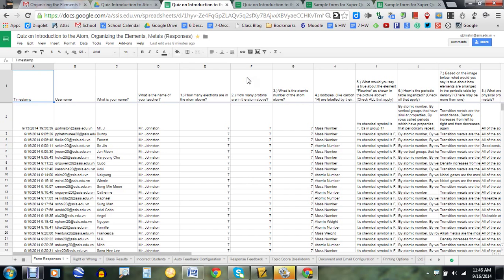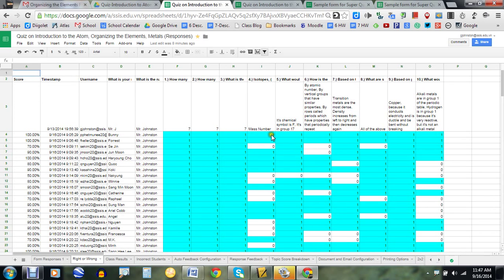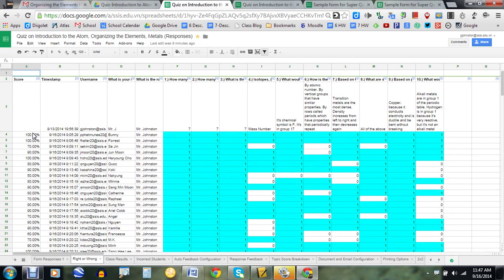I'll walk you through what it does and then also walk you through the process from scratch. Here are all my responses — they've all trickled in. I'm going to click on the right and wrong column, and if you look here, this is a big sheet of how everyone in the class did. The ones indicate students that got the question correct and the zeros if they didn't. The great thing about this is it collates in real time, unlike Flubaroo, which is a great add-on but requires you to run it only after all the responses come in.